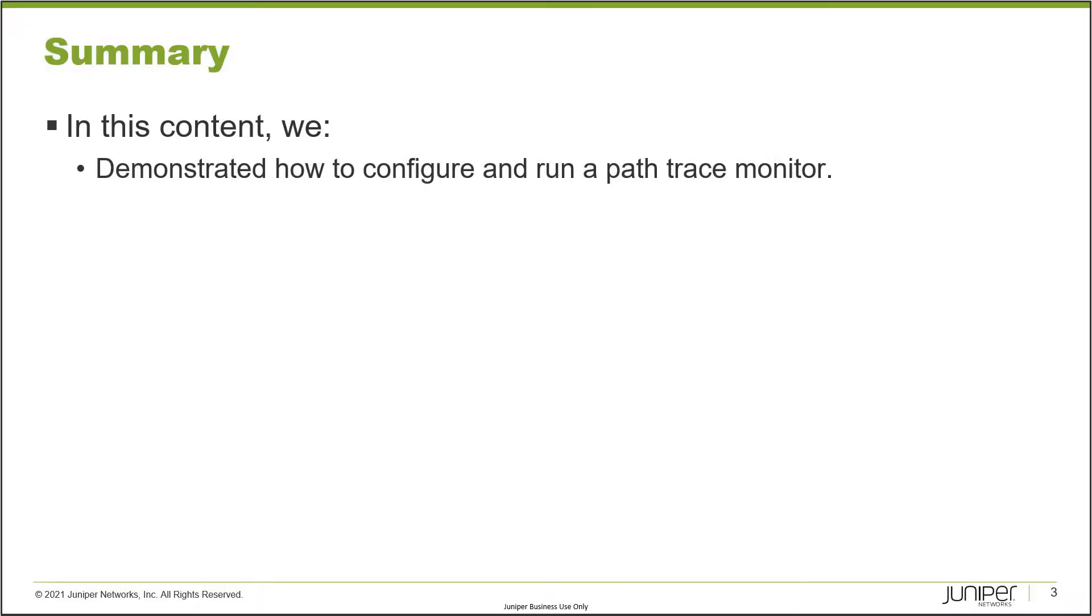So that brings us to the end of this learning byte. In this learning byte, we demonstrated how to configure and run a path trace monitor. So as always, thanks for watching.